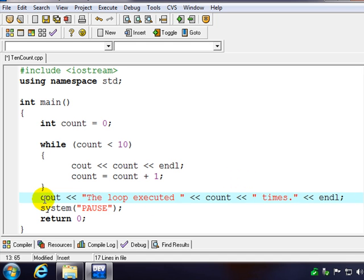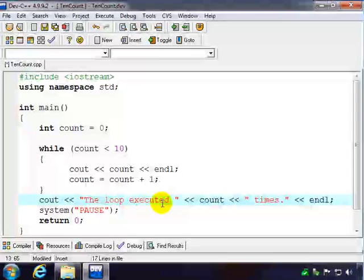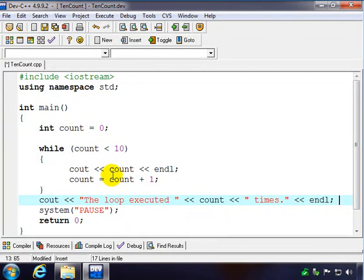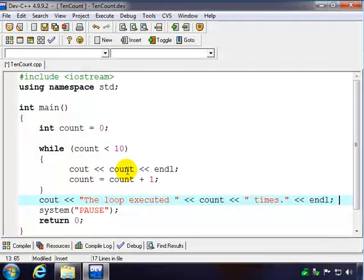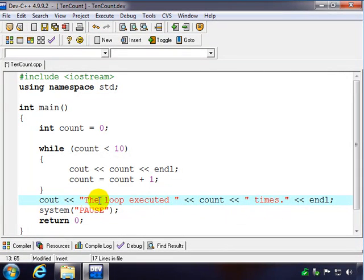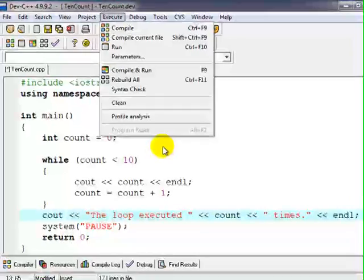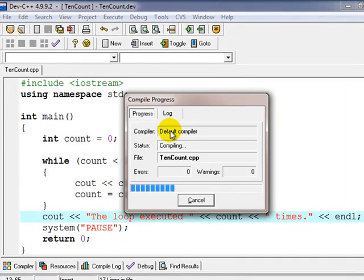And so I've just added this output statement, the loop executed count number of times. And even though inside the loop, we're not going to output 10, once we get outside the loop, the count will be 10, so it'll actually say the loop executed ten times. So we changed the source, so we have to recompile it and run it.